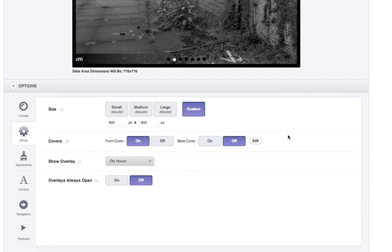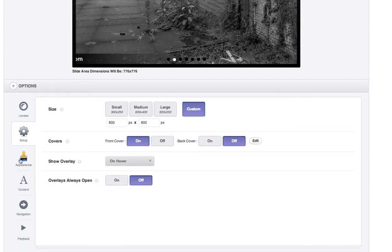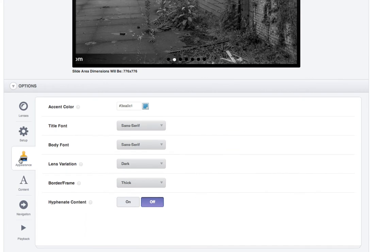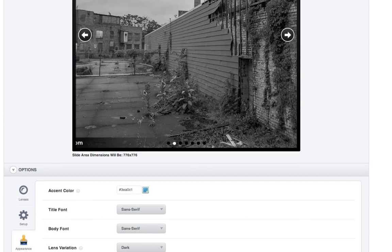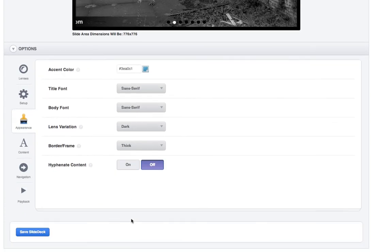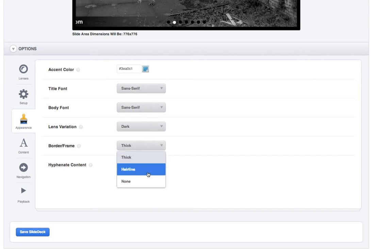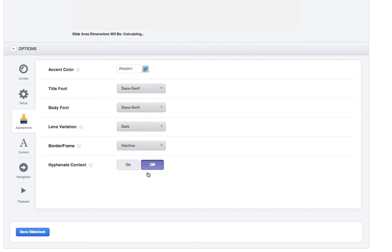So the next thing I'm going to do is go to appearance. And again, you've got accent color. So if you were leaving the caption here, your accent color would be the text color. But we're not. So don't worry about that. Border frame, I am using hairline for my albums just so it pops off the page a little bit.